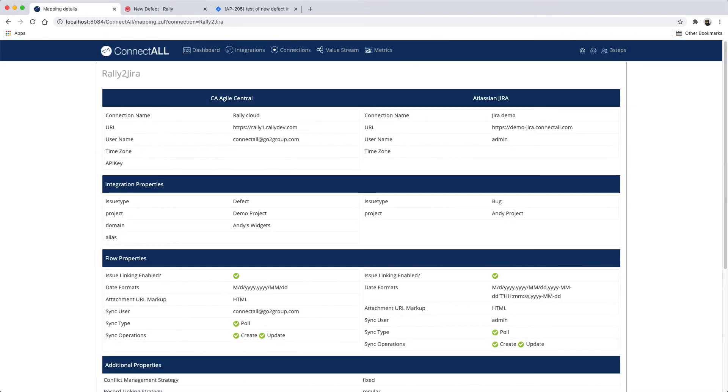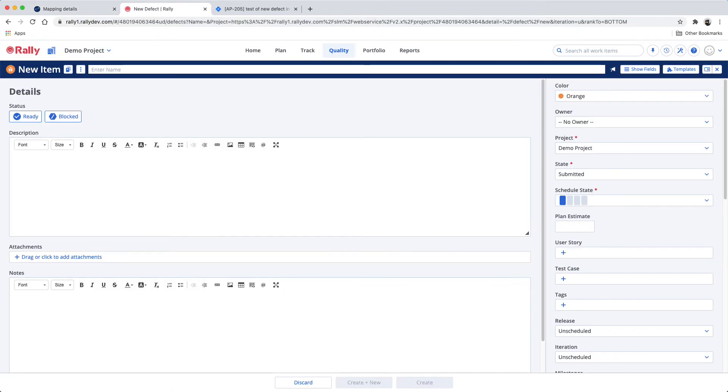Now that you've created a new integration with ConnectAll, let's go see it working. Create a new defect in Rally.